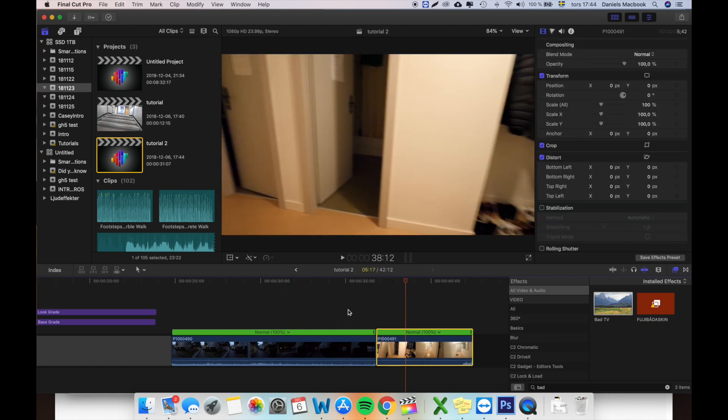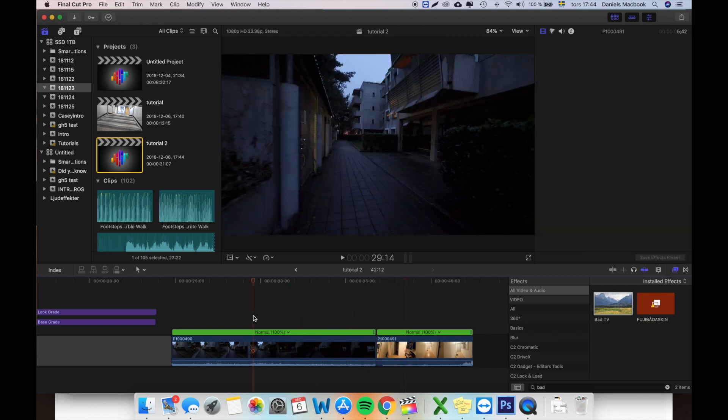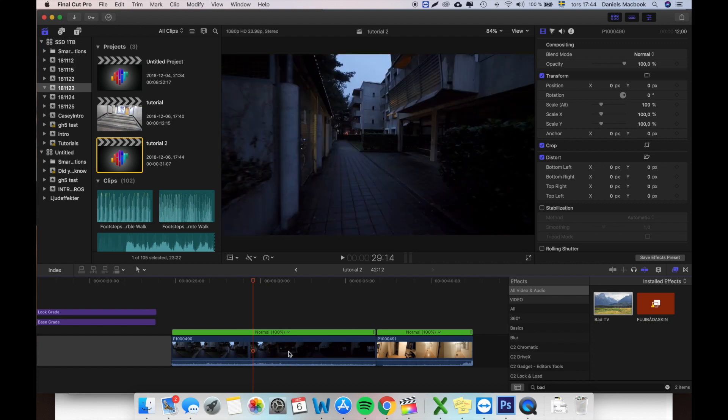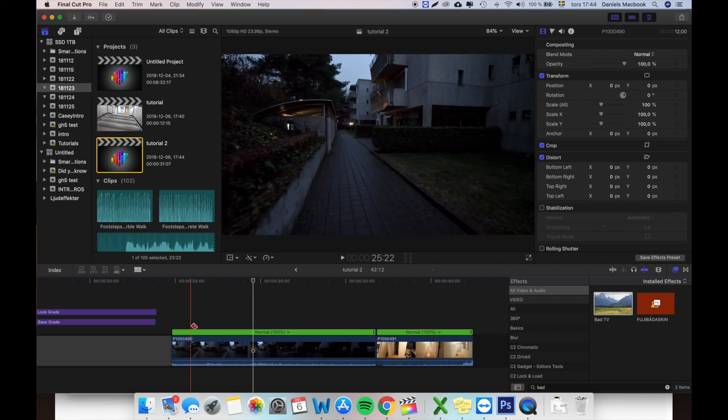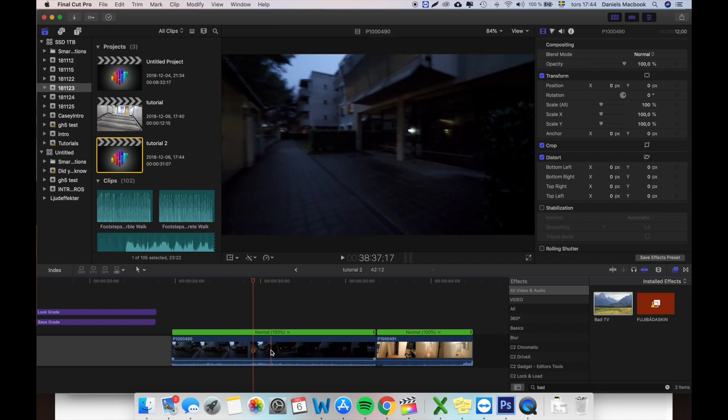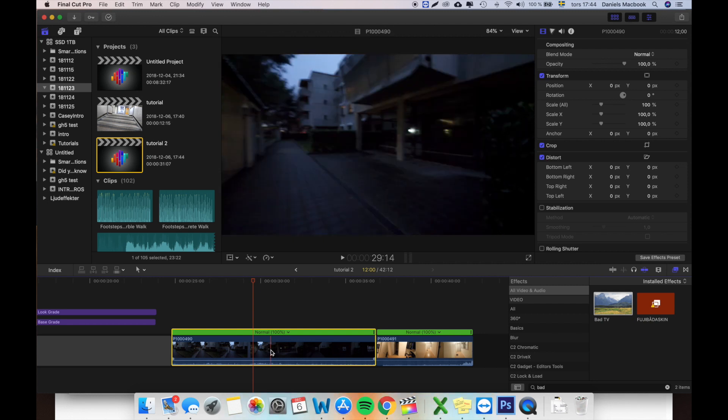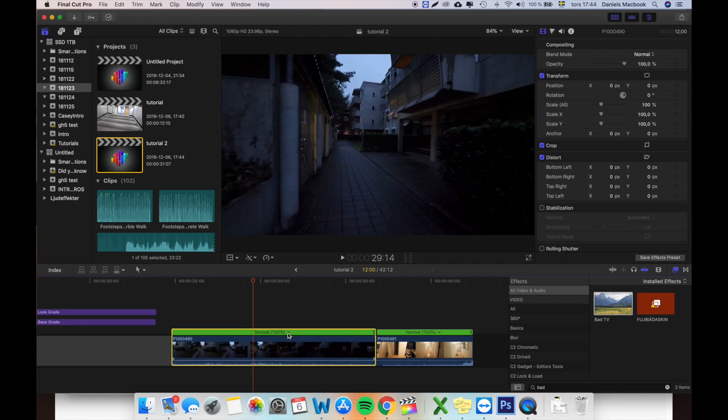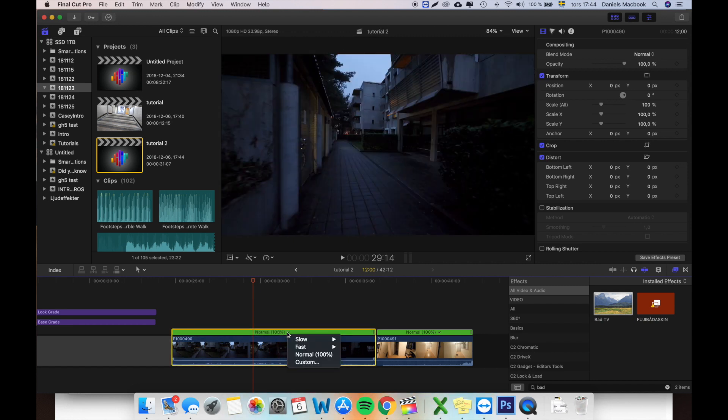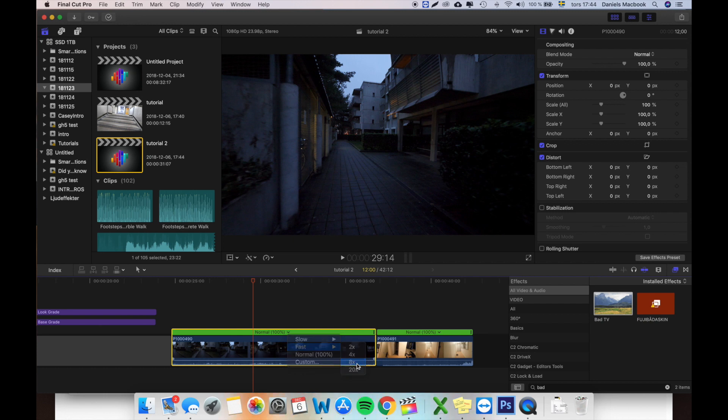First off, you will need to speed this clip up to have this speed effect. Press on your clip, press Command R to bring this up, press the button down, fast, make it eight times the speed.